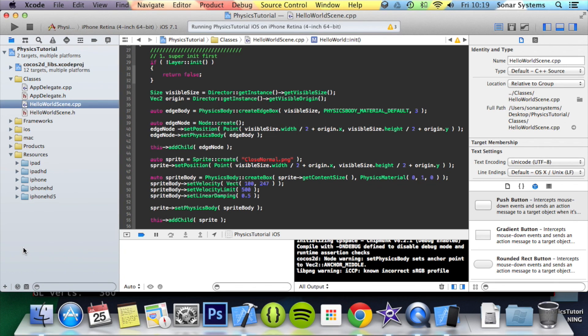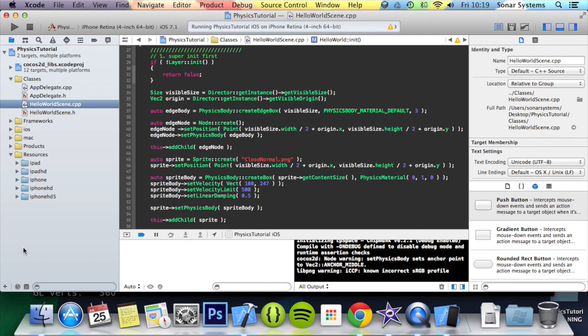A quick note before we go: when setting the velocity, like most things in programming, especially in game programming, try to make it dynamic and factor in the screen size. For example, so it looks like it's moving the same speed on an iPad and an iPad Retina. Here is a good example.